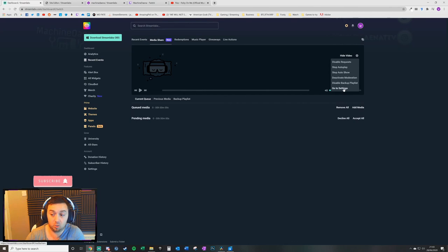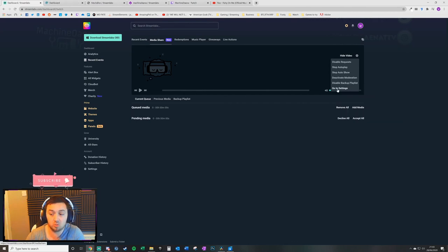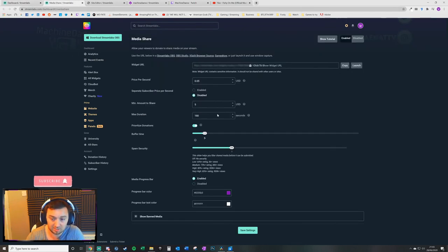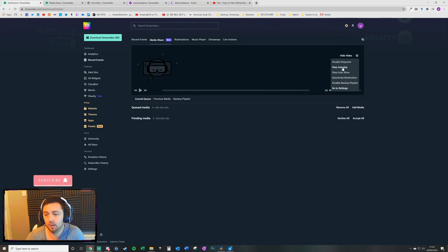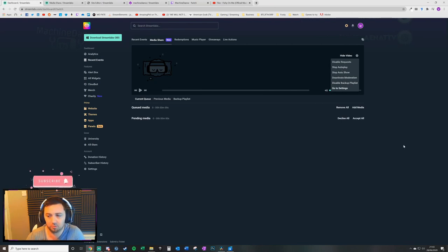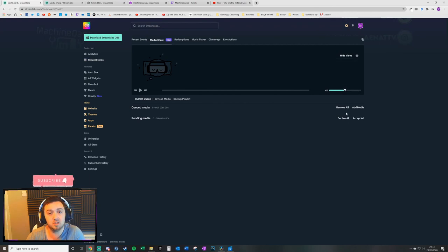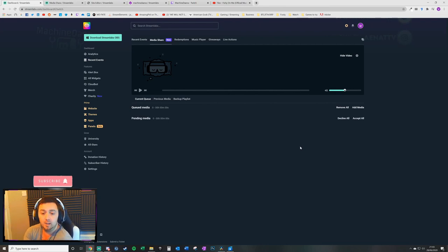With this media share tab, it will show the queued media and the pending media. You can authorize things. You can remove things. You can preview the media here. You can set the volume of it. And there are some more options here. There's a quick setting here. Stopping auto play, stopping auto show and some other settings here that you might want to tweak around with and play. But this is how you as the moderator can manage the media that has been queued.